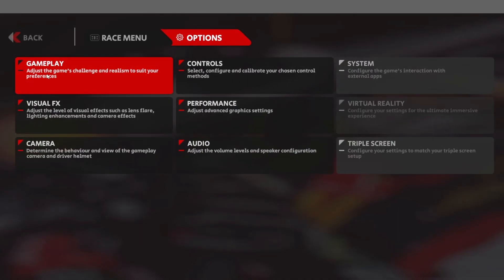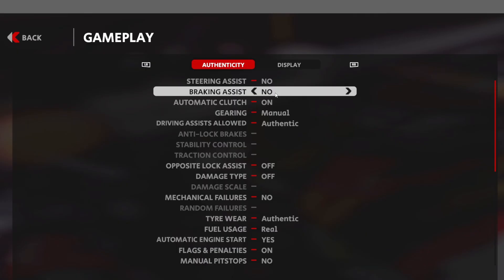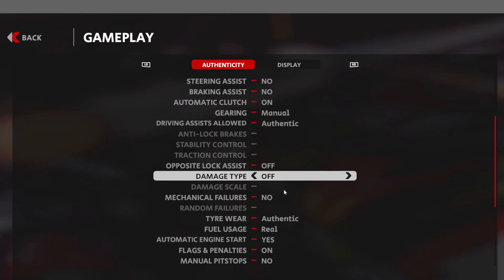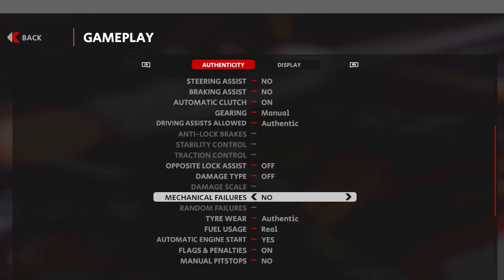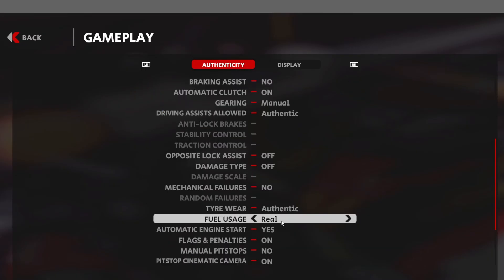Inside AMS2, click on Options at the top, then click on Gameplay. This is where you set options to make the game more authentic, such as driving assists, damage, mechanical failure, tyre wear, etc. I have a wheel rather than a controller, but if you look at the top you'll see LB and RB buttons shown for those with controllers to help navigate the menu system.